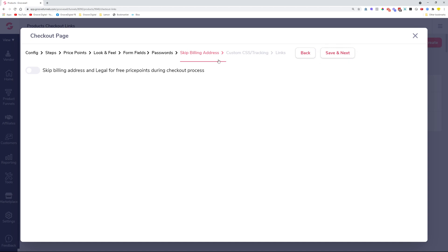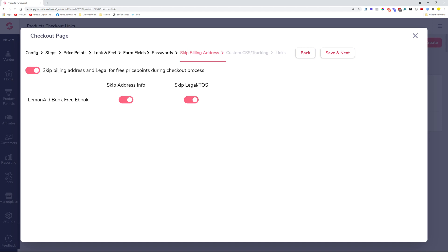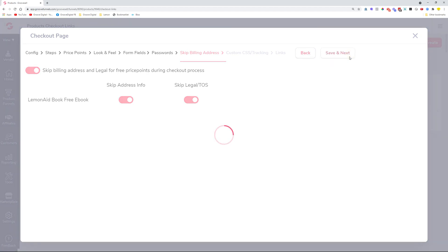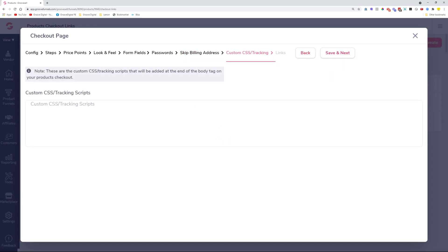Clicking Save and Next takes you to the Skip Billing Address option. If you're doing a free checkout or free signups, you can skip certain information like the address and legal terms of service, which aren't needed for free checkouts. Clicking Save and Next again lets you add custom CSS and tracking scripts — if you have pixels or Google Tag Manager links, this is where you add them so your checkouts are properly tracked.